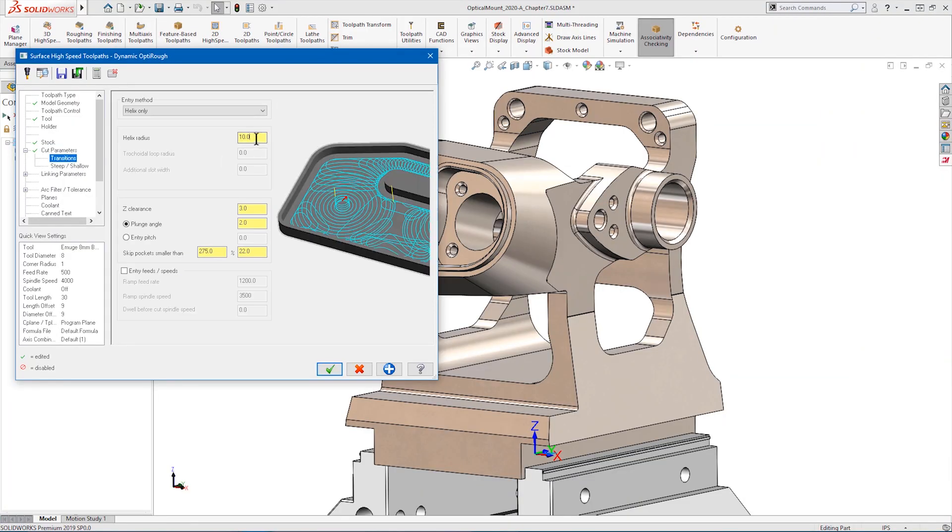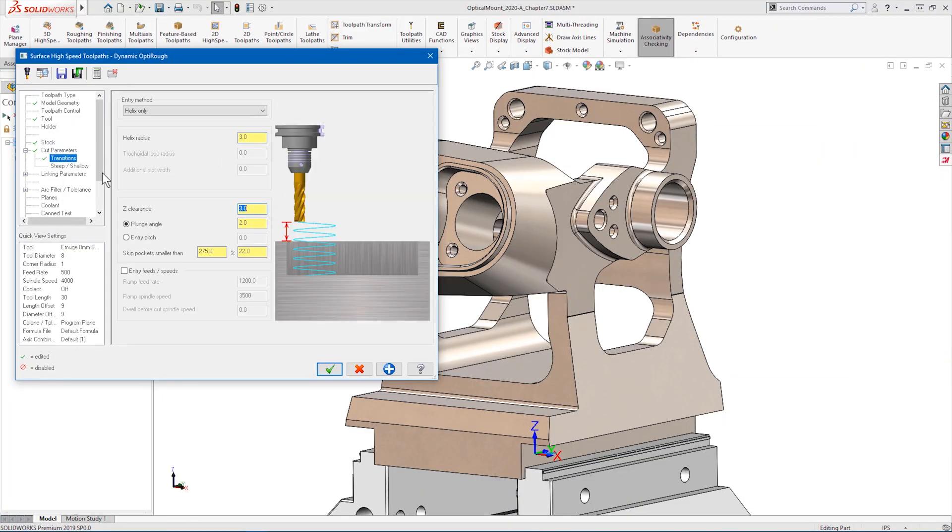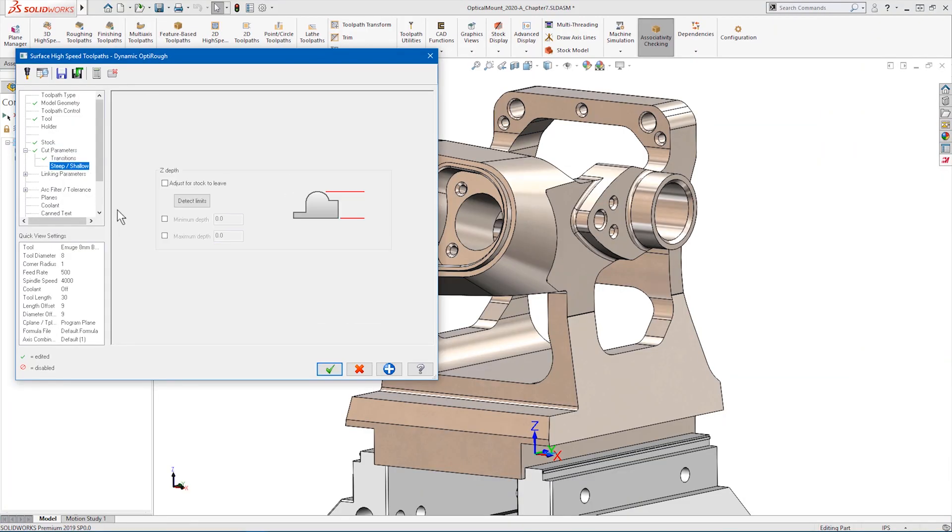Here we can specify a maximum depth for the tool to reach on this first operation.